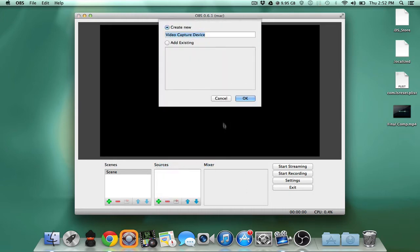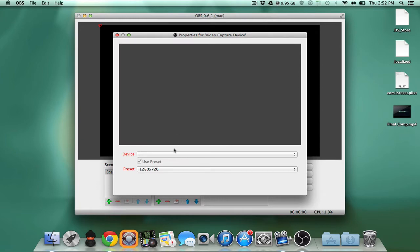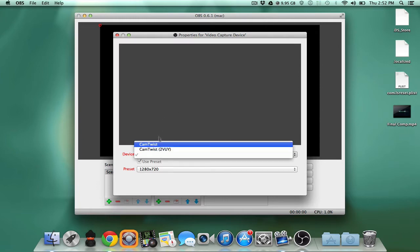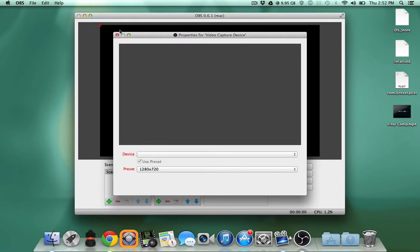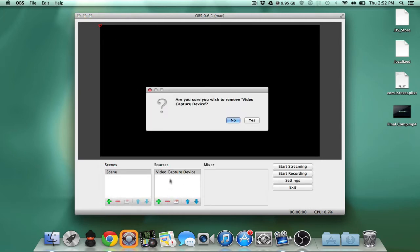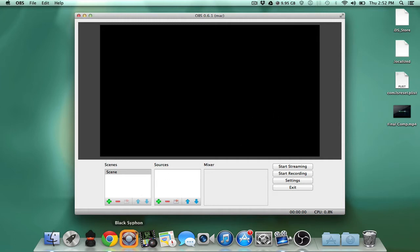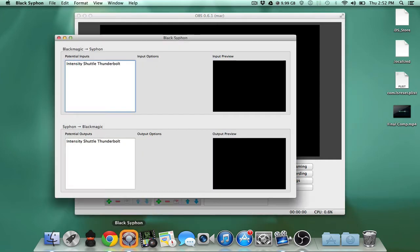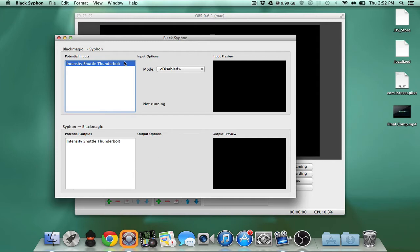For some weird reason we can't get it to work with the video capture because the black magic won't show up here. It'll only show cam twist and things like that because cam twist is the only thing on my computer that uses AV foundation. I'm gonna remove the capture device. So in order to utilize siphon with the black magic, got to get a program called black siphon. That link you'll find in the description.